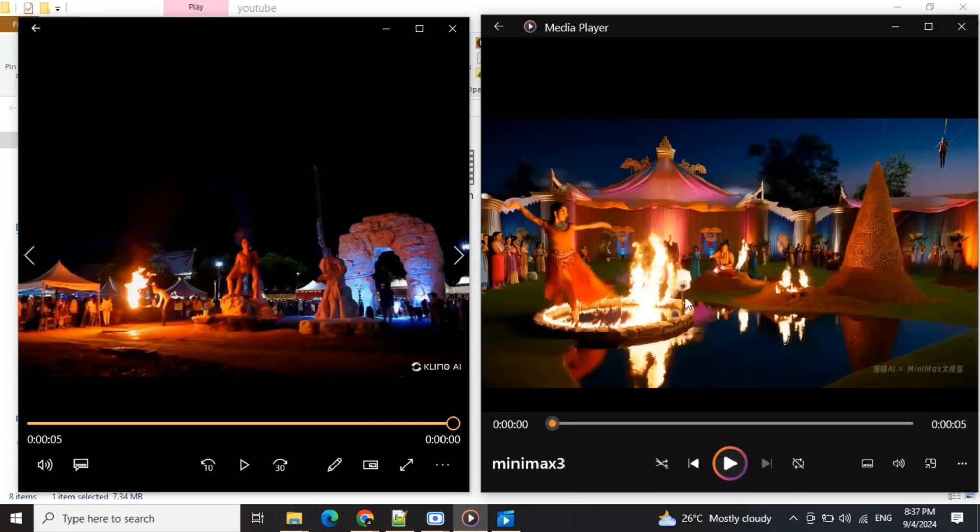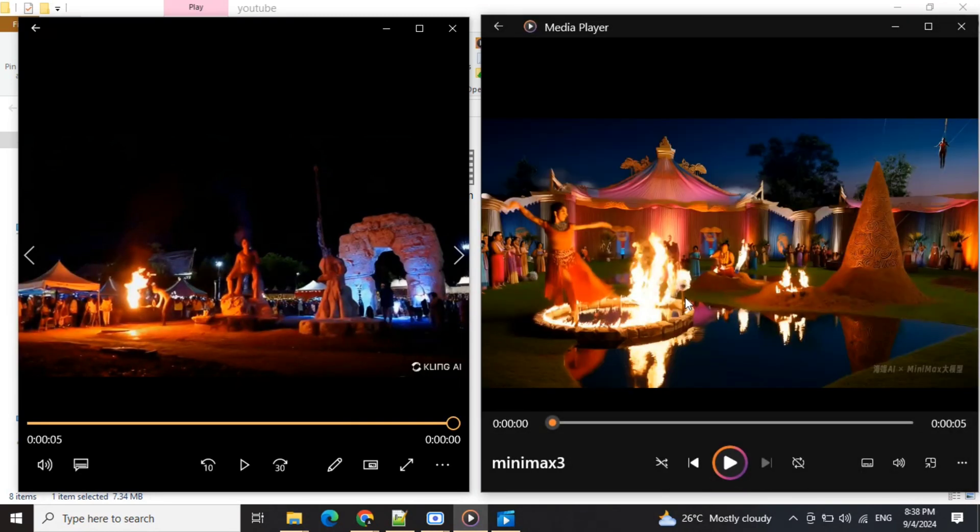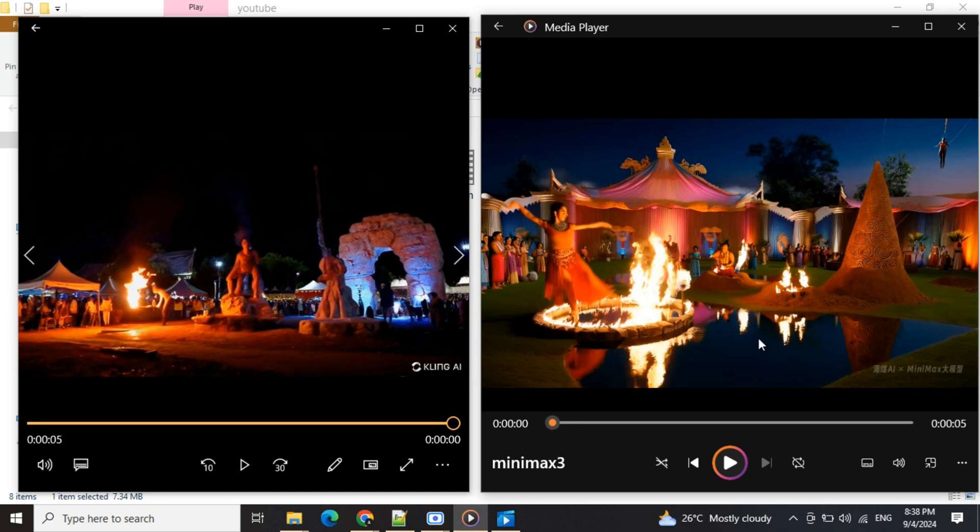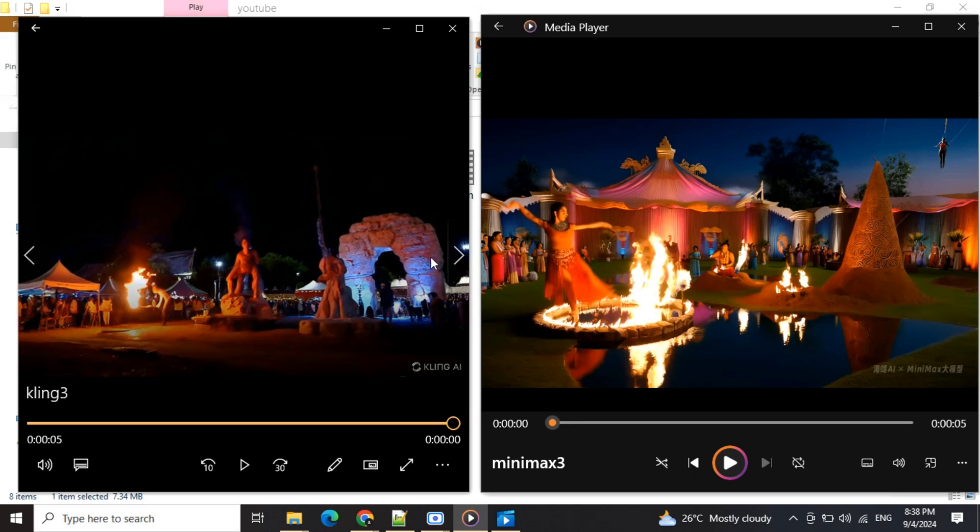It is more apt with the prompt, so I think this time I would give a point to Minimax. The first video favored Cling AI, but this one, hands down, Minimax has given us a better result because the element of water is missing in Cling AI.